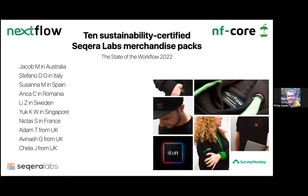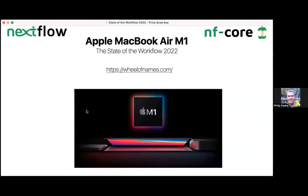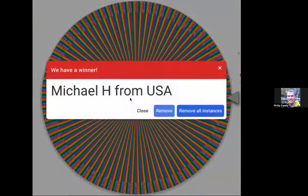The next part is the prize for the Mac. We're going to do that live — everyone's names are entered into this draw. It'll take about 10 seconds to run through. And the winner of the Mac M1 is Michael H from the USA. Congratulations, Michael — we'll reach out to you and send you through an email with the information.